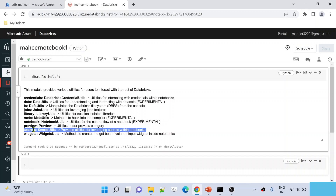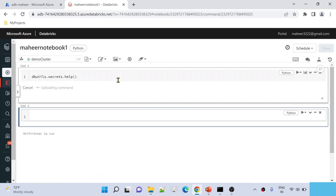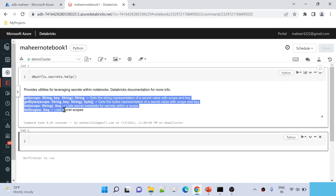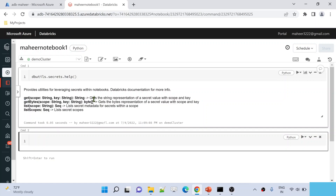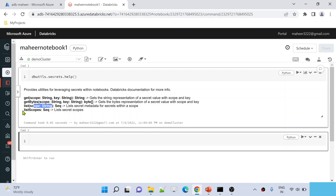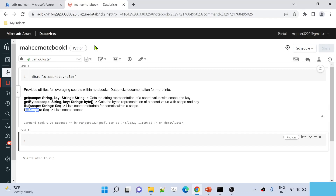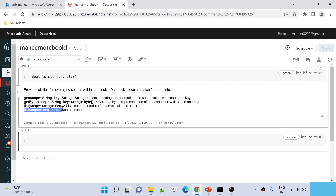To know what commands are available inside the secrets utility, use 'dbutils.secrets.help()'. There are four commands available: 'get' returns the string representation of the secret value; 'getBytes' returns the byte representation of the secret value; 'list' gives all the secrets inside a given scope — you need to supply the scope name; and 'listScopes' gives all secret scopes available inside your workspace.